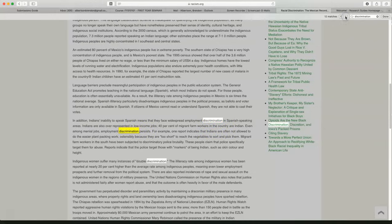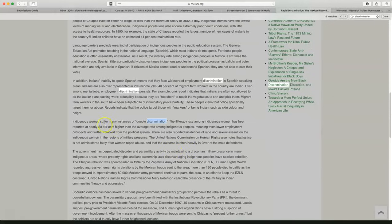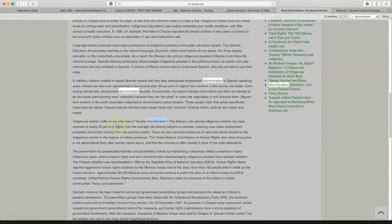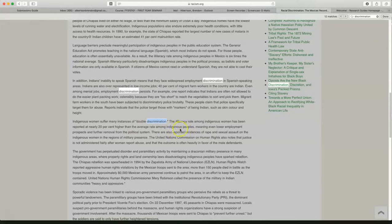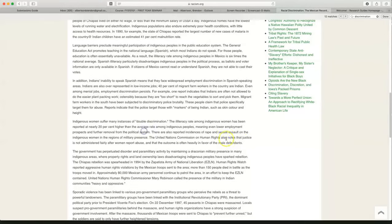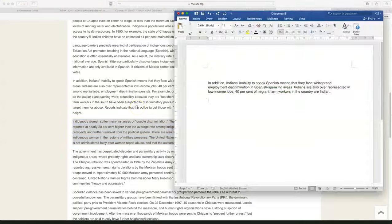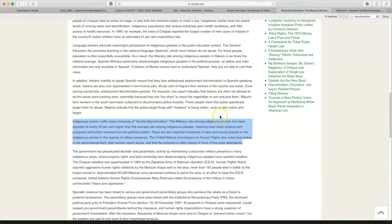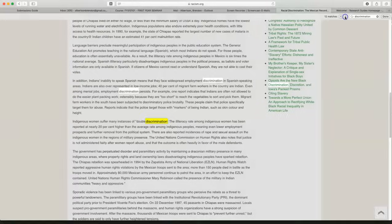I'm going to continue to go through. Here's another one. Interesting. Indigenous women suffer many instances of double discrimination. The illiteracy rate among indigenous women is 20%. So sexual assault and rape and things like that. So this paragraph is about discrimination against women. This seems like a useful paragraph for my research. I'm going to copy it into Microsoft Word. And let's just continue.